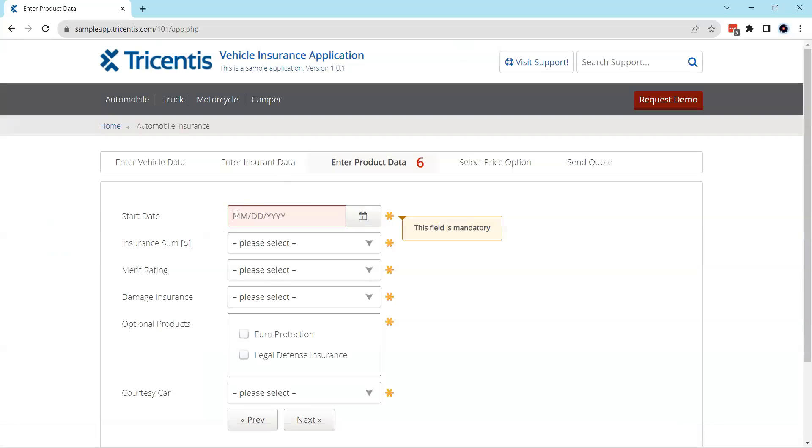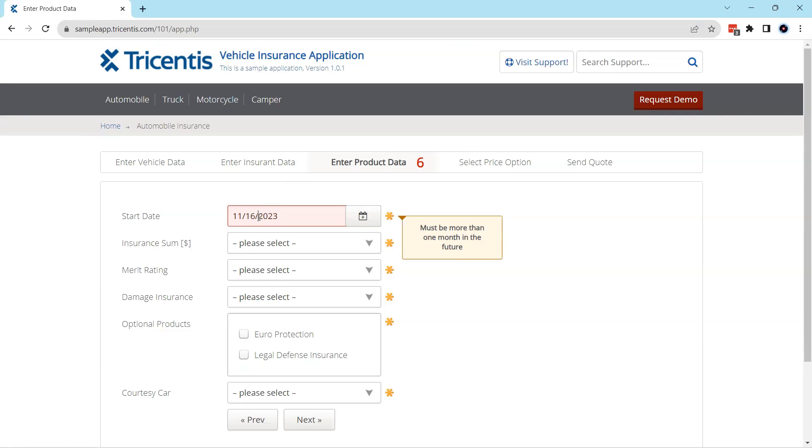And that is because in here you will see that if I mention just one month in future, it won't satisfy the condition. It should be one month in future plus one day, which is the next day.